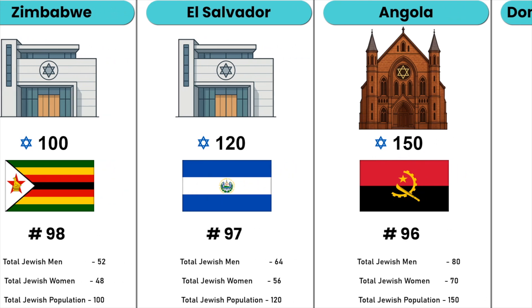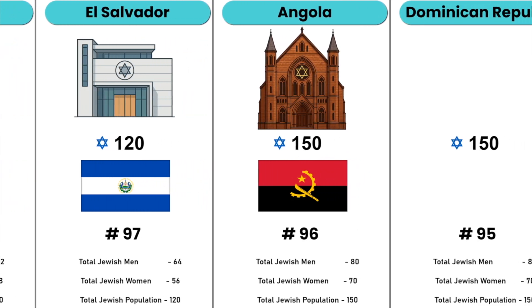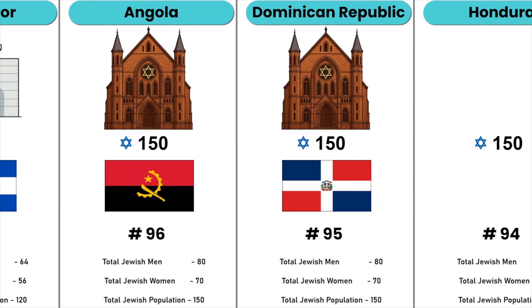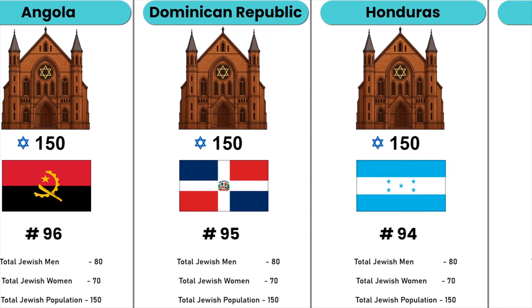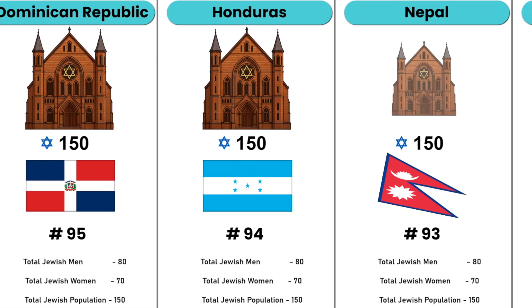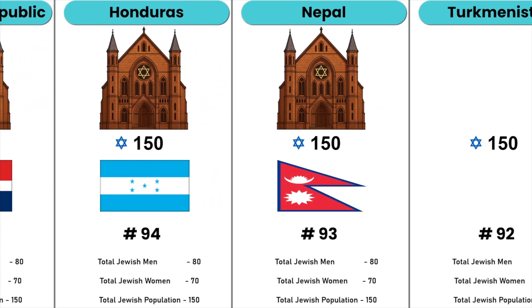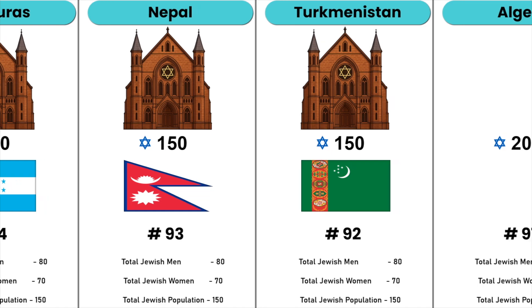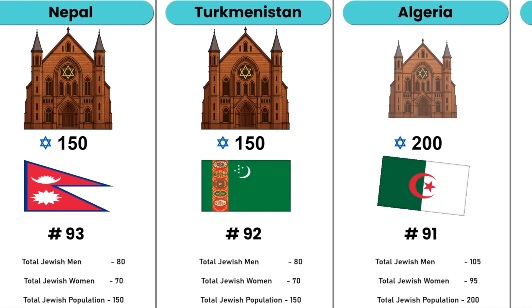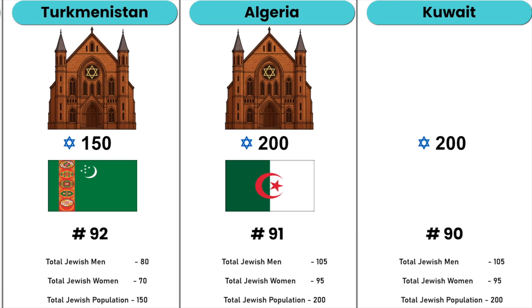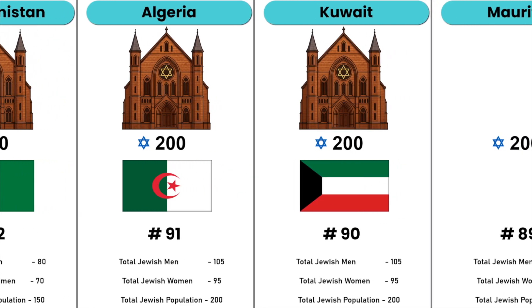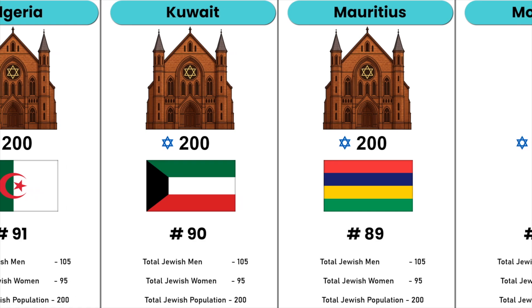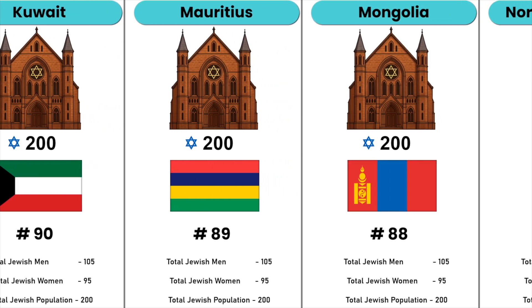Angola, Dominican Republic, Honduras, Nepal, Turkmenistan, Algeria, Mongolia